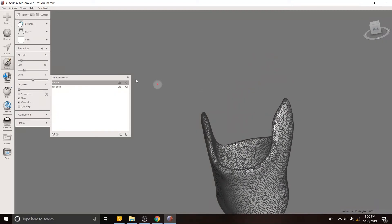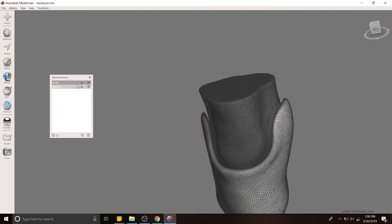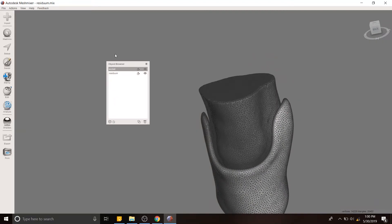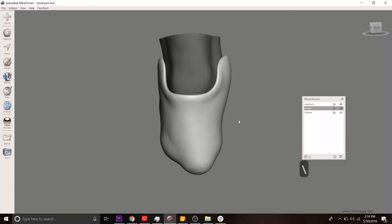So now we can add back this guy. Okay. So now that we have this socket that's nicely fitted to our residual limb...